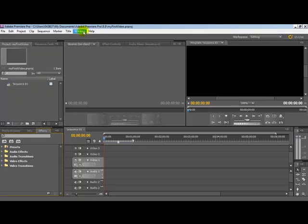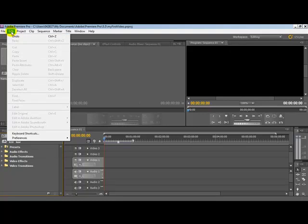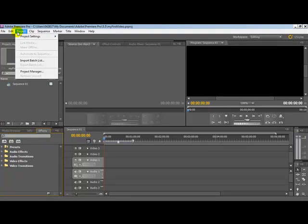Obviously, you've got along the top here as well a standard menu structure: File, Edit, Project, all that kind of thing.